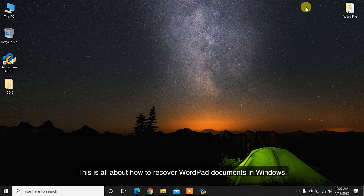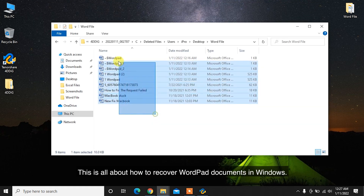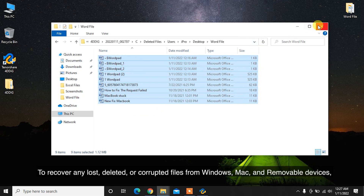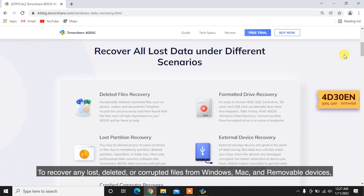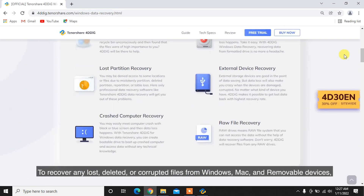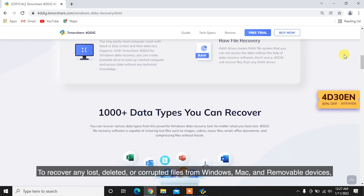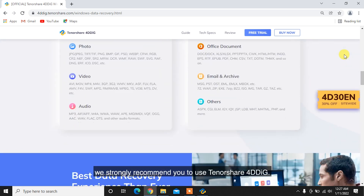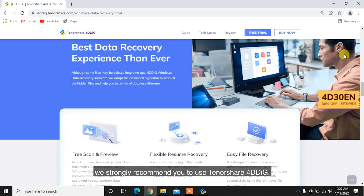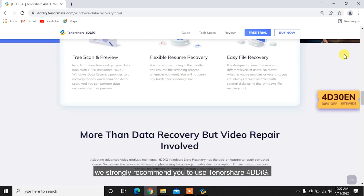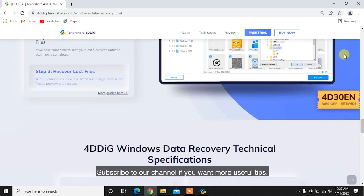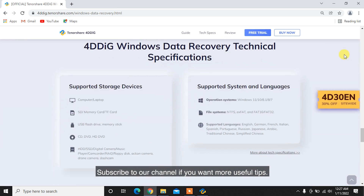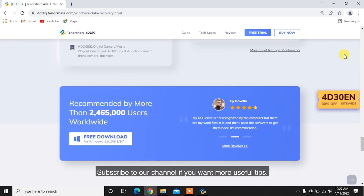This is all about how to recover WordPad documents in Windows. To recover any lost, deleted, or corrupted files from Windows, Mac, and removable devices, we strongly recommend using Tenorshare 4DDiG. Subscribe to our channel if you want more useful tips.